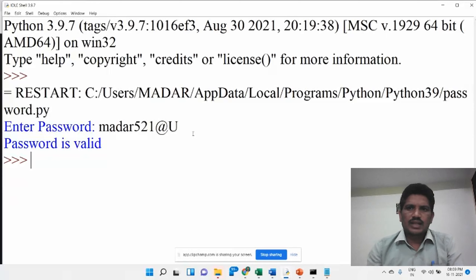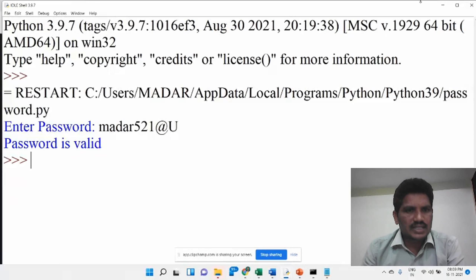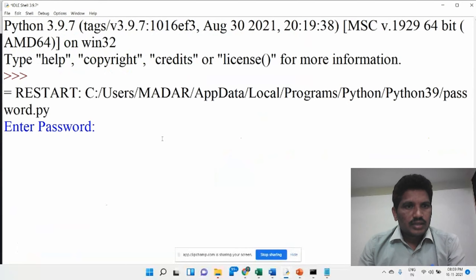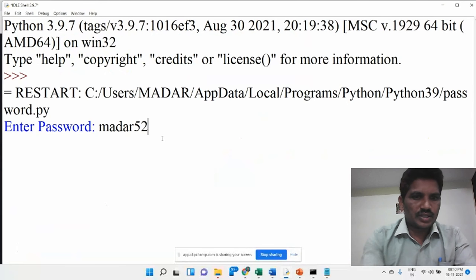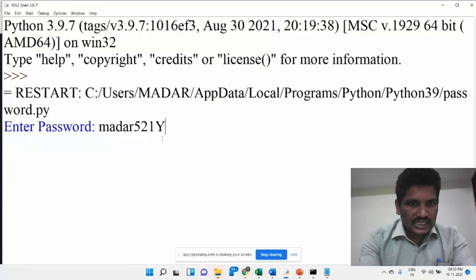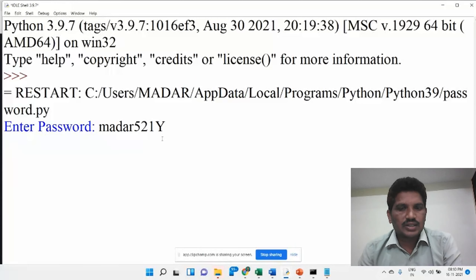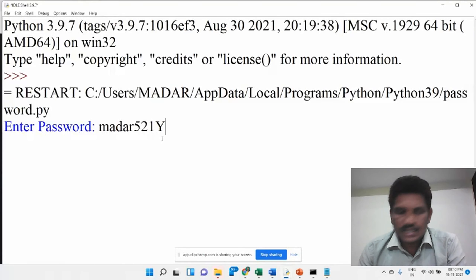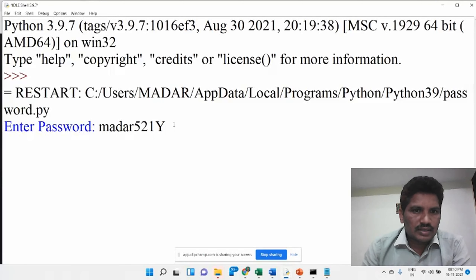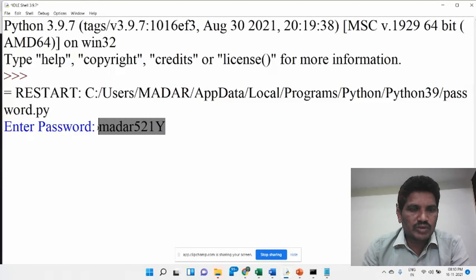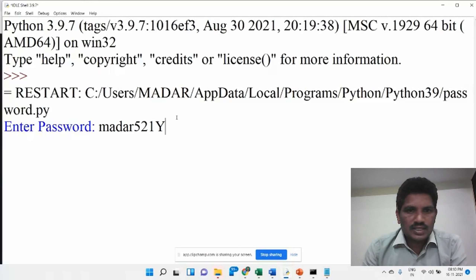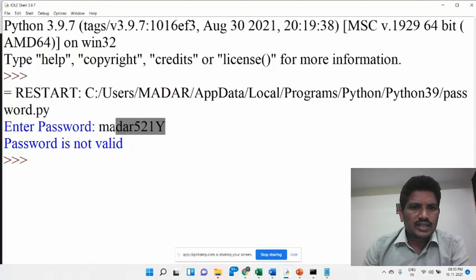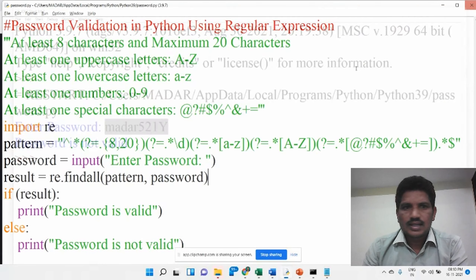Then we can check anyway as per our criteria whether the code is correct. I would like to run again — 'mother521' with the capital letter is provided, but this time I am forgetting to put special symbols. Then the test case shows the password is not valid. Whether it is correct or not, we will check — because I did not provide any special characters, that is why the password is not valid. The code is working fine for validating the password in Python using regular expression.